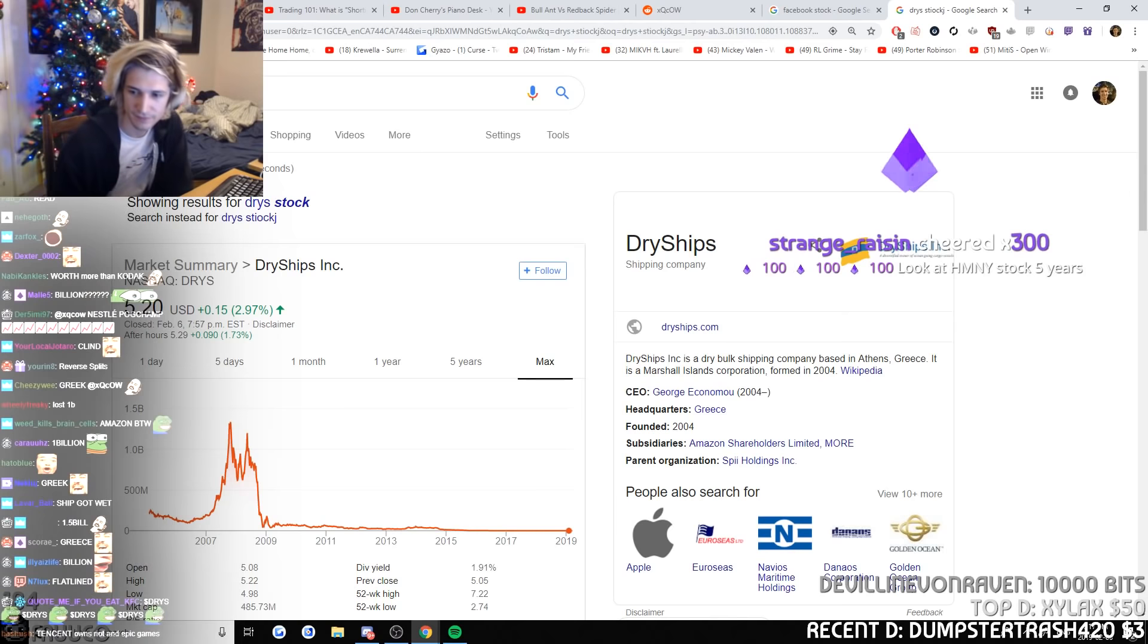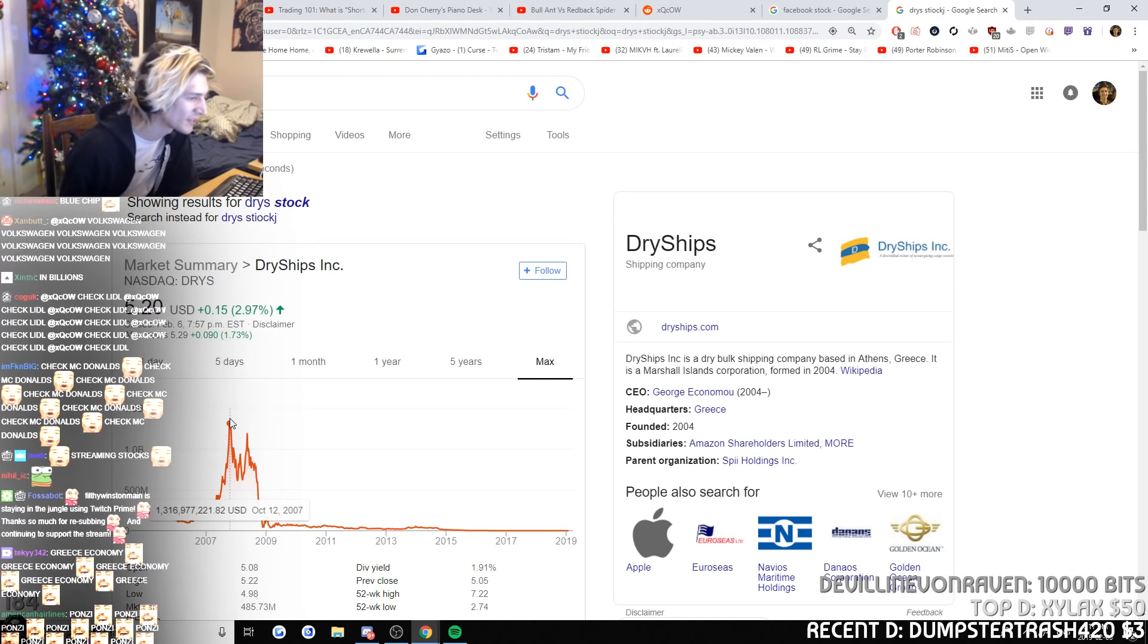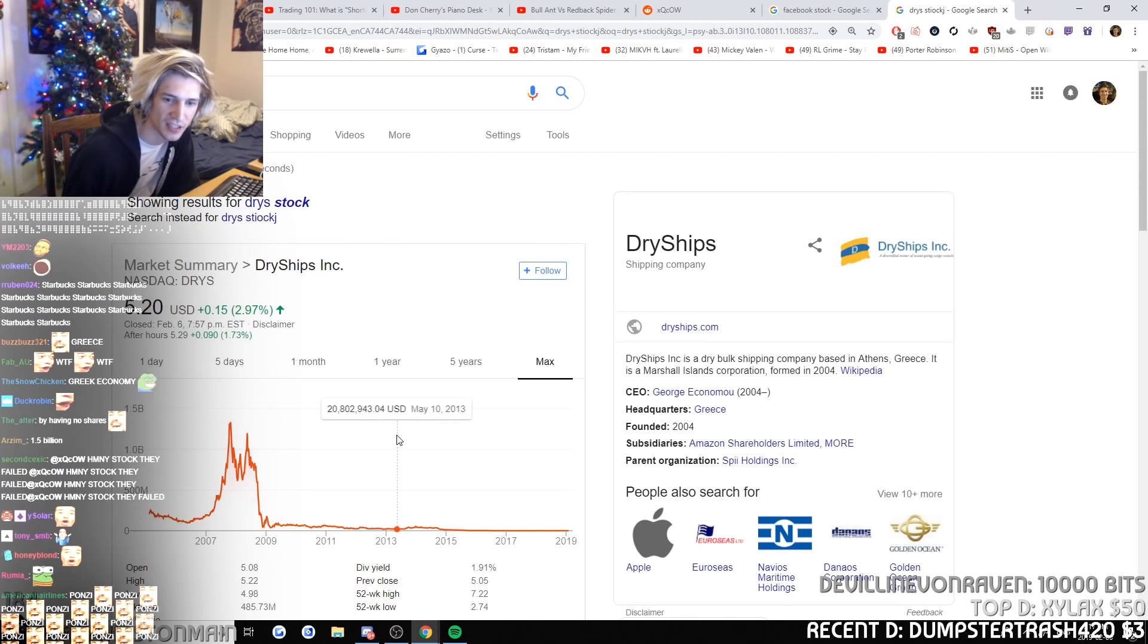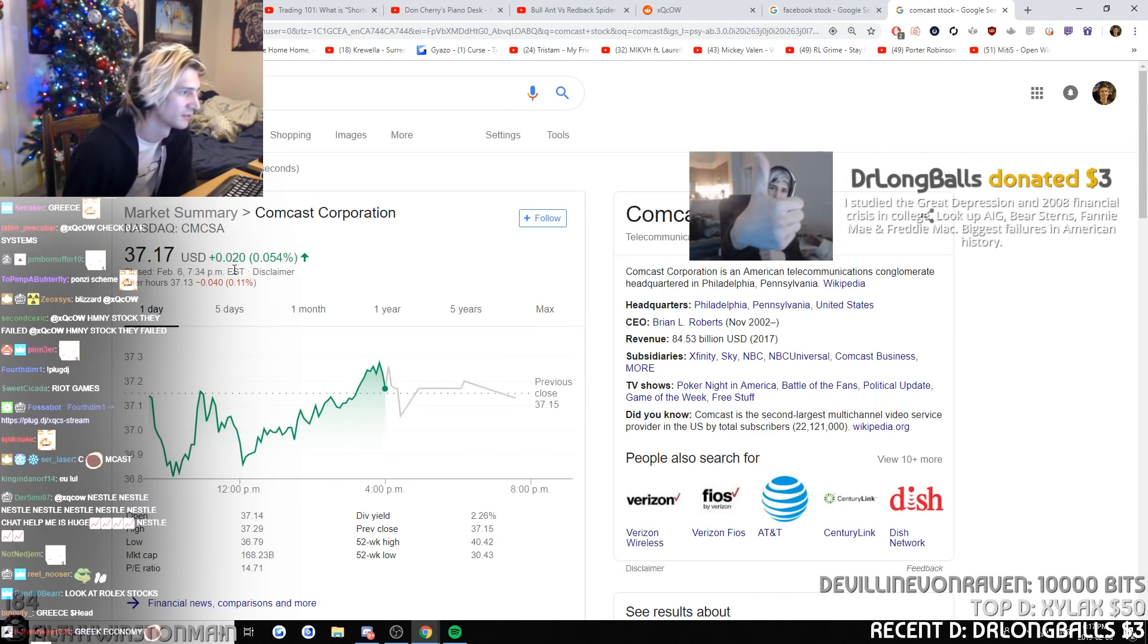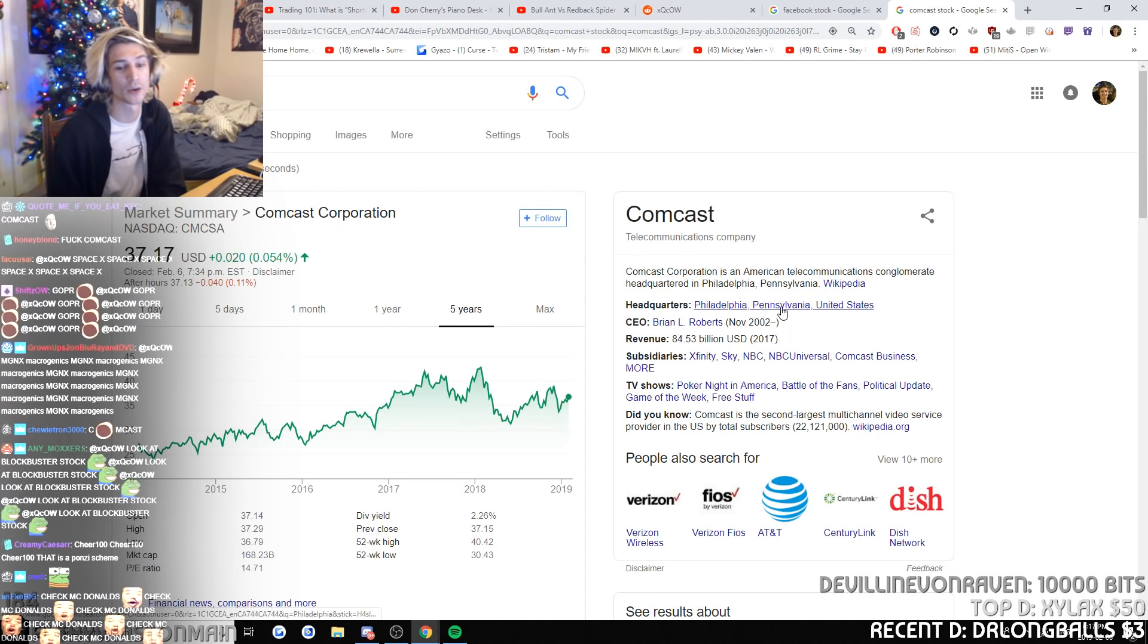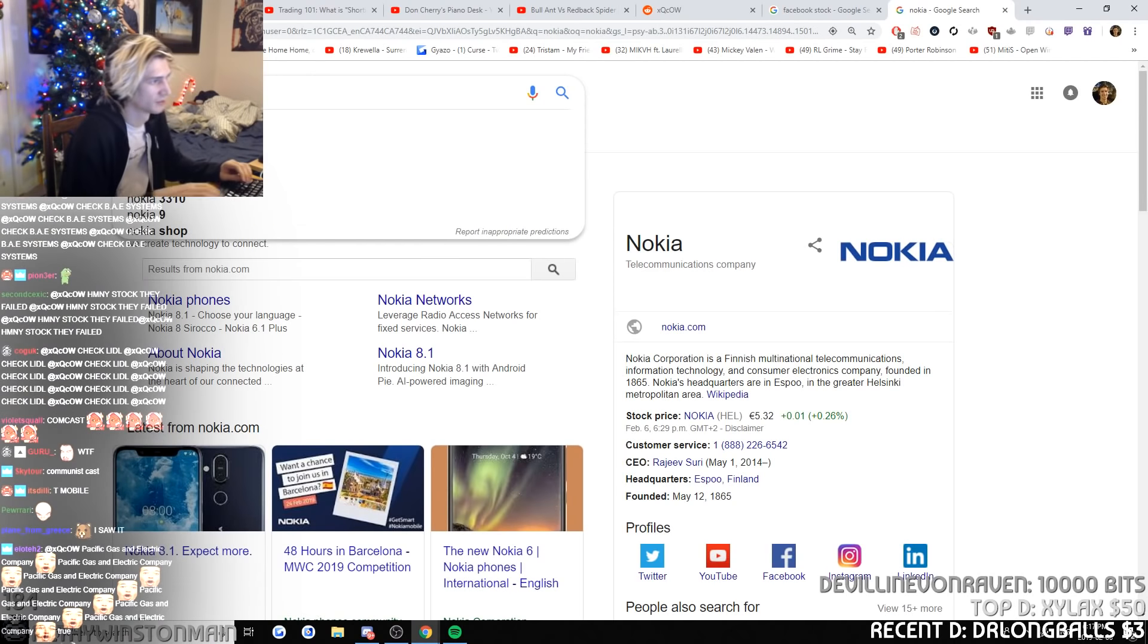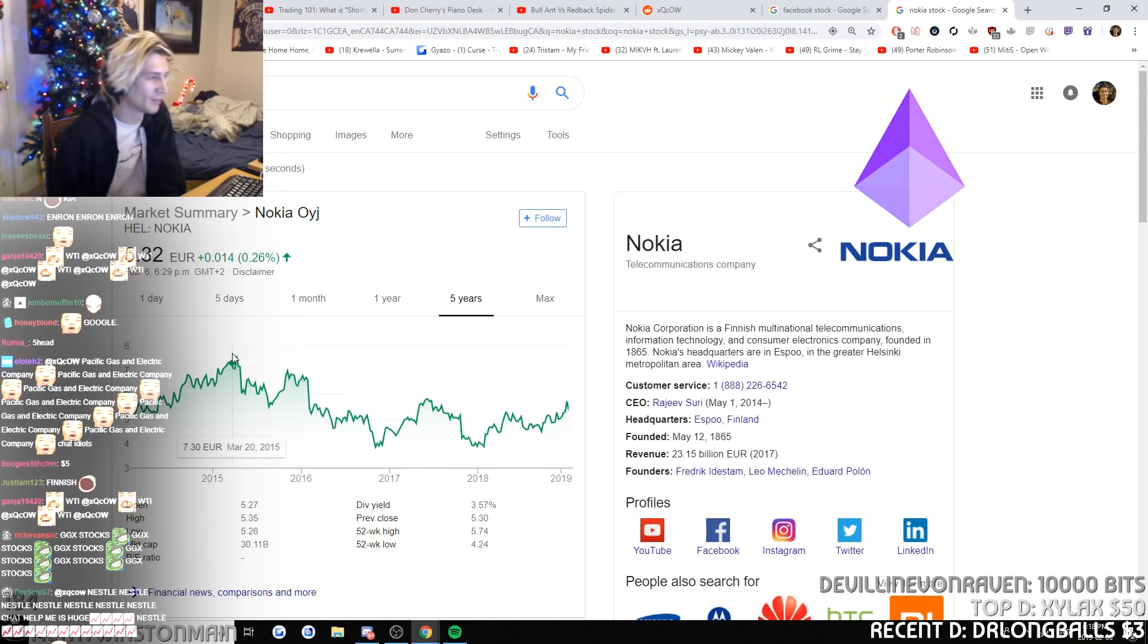Look at HMNY stock 5 years. Guys, how is it worth a billion dollars? It's a Ponzi scheme. Comcast and Nestle. Okay, I'm done with this guys. I studied the great depression and 2008 financial crisis in college. Look up AIG, Bear Stearns, Fannie Mae, Nokia. Oh, they have a stock. They do.